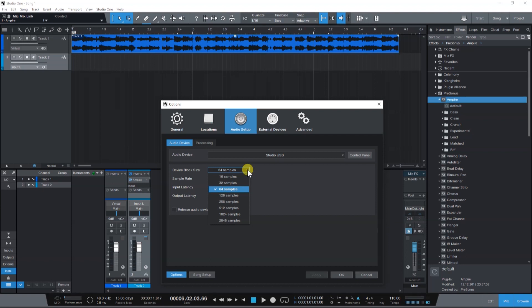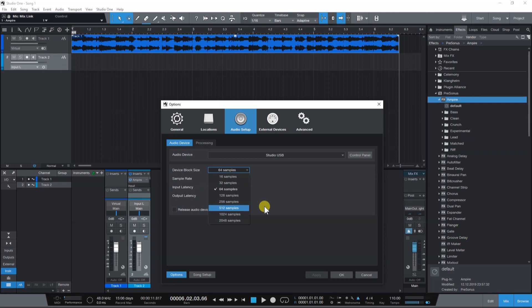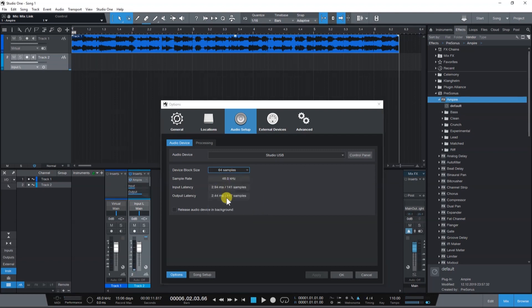The lower the block size, the lower the latency. Your block size settings will depend greatly on your computer's specifications. So try and experiment with the lowest possible setting without having any cracks or pops in the audio.